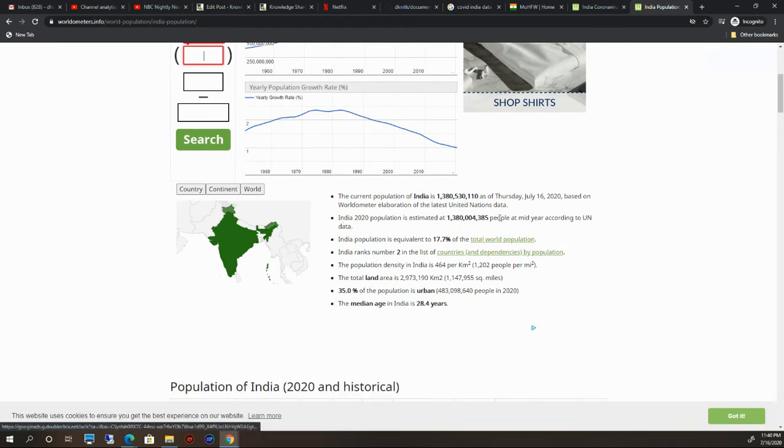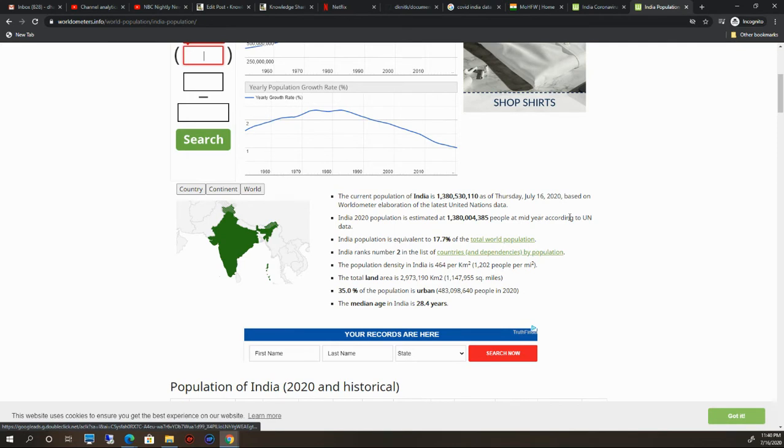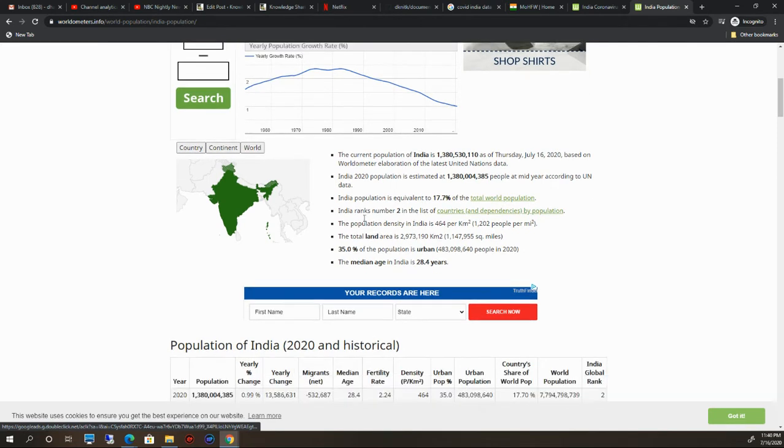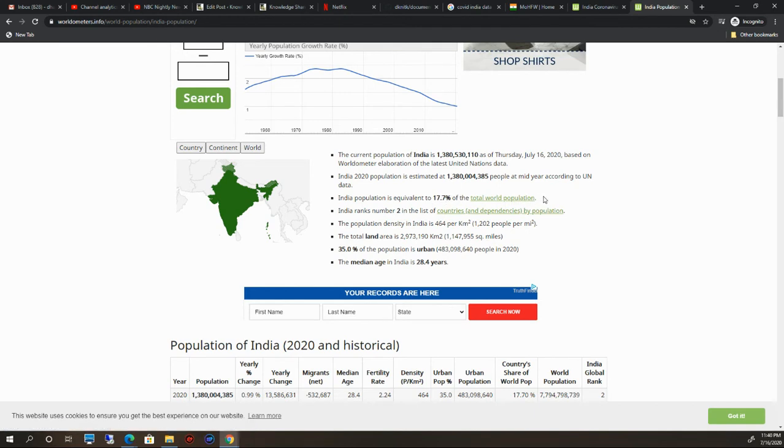India's estimated 2020 population is this according to UN data. India's population is equivalent to 17.7% of total world population. This is a very interesting fact—India has 17.7% of world population.